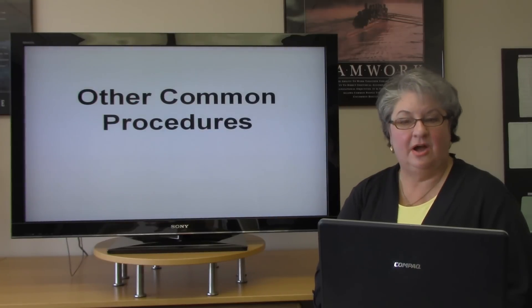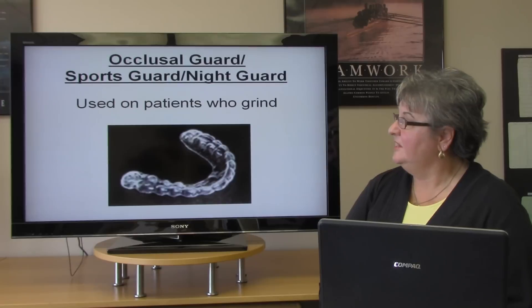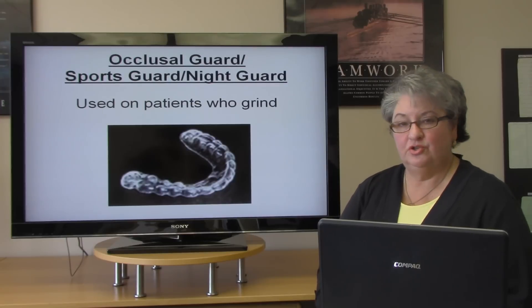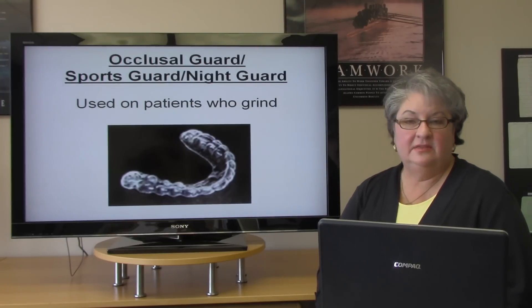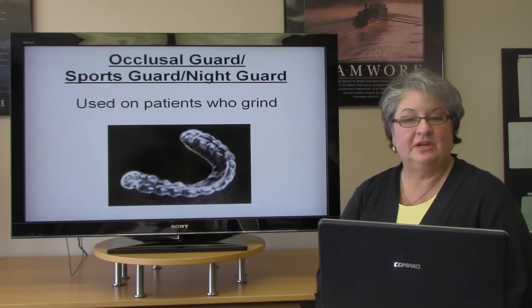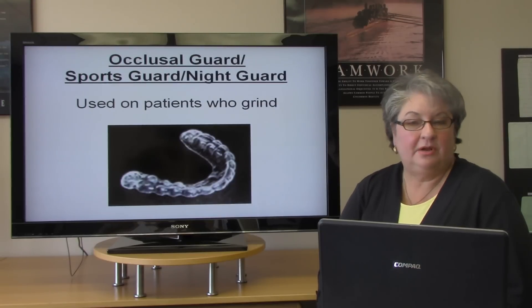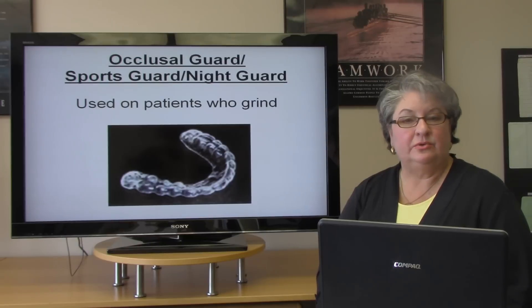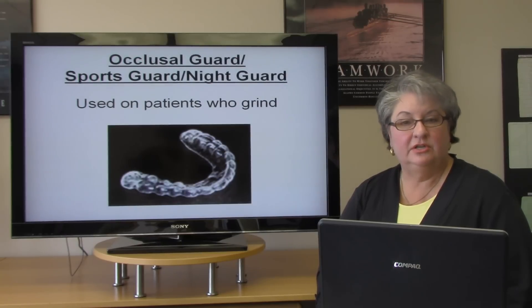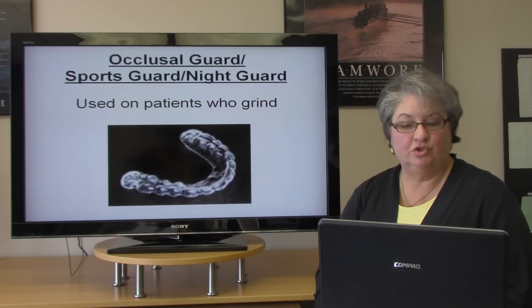There are some other common procedures in a dental office. We have the occlusal guard, or the sports guard, or the night guard. The occlusal guard is usually used on patients who grind their teeth at night or even during the day. We also use this as a sports guard to protect athletes from any mouth injuries.